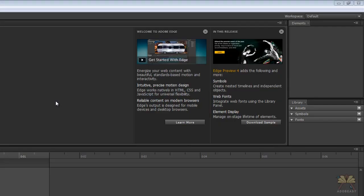What's going on guys? Welcome to my tutorial on Adobe Dreamweaver CS5 and Adobe Edge Preview number 4.